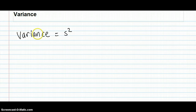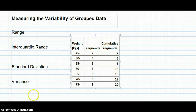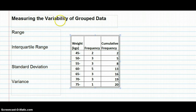The last measure of variability is the variance. It's very simple once you've found the standard deviation — you just take the standard deviation and square it.